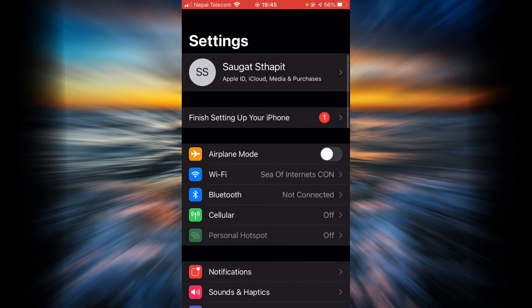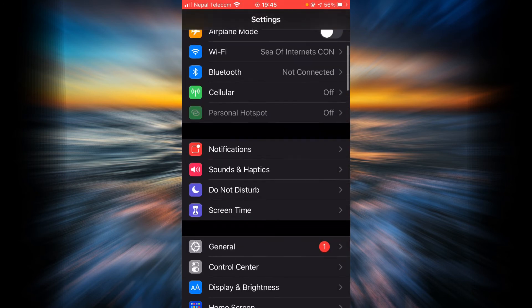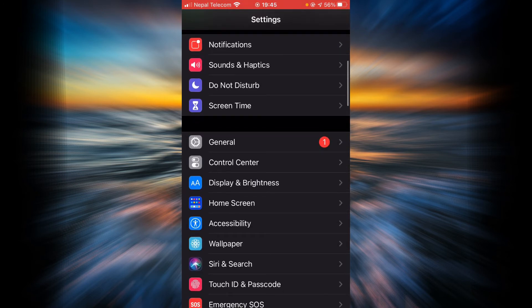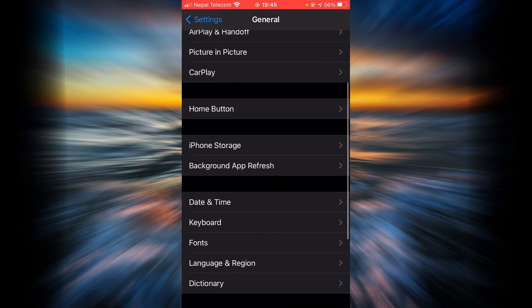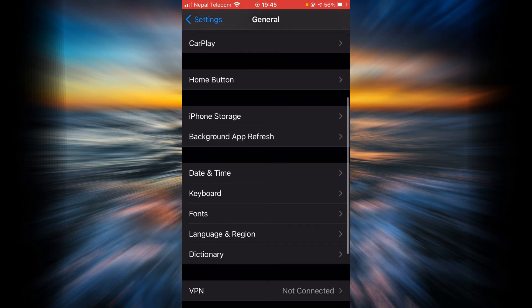Scroll down, tap on general, scroll down again, tap on iPhone storage.